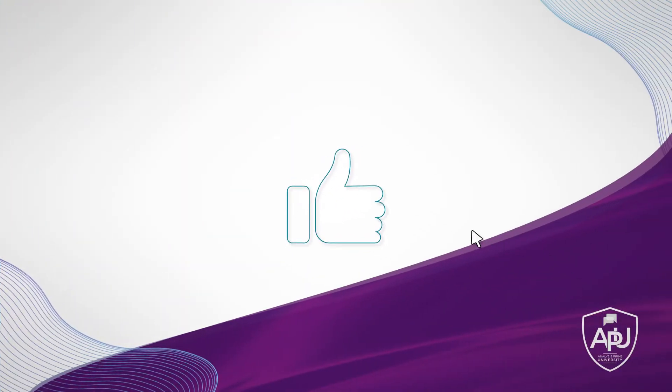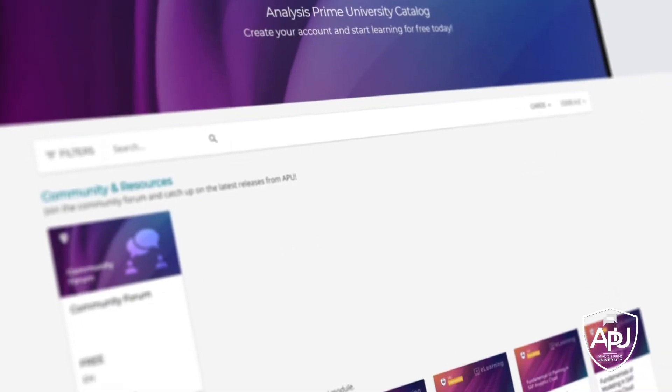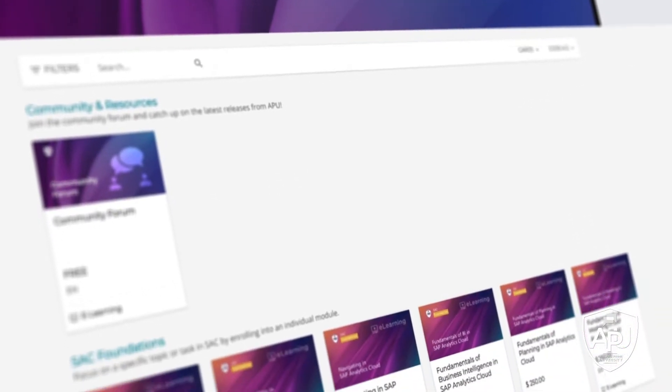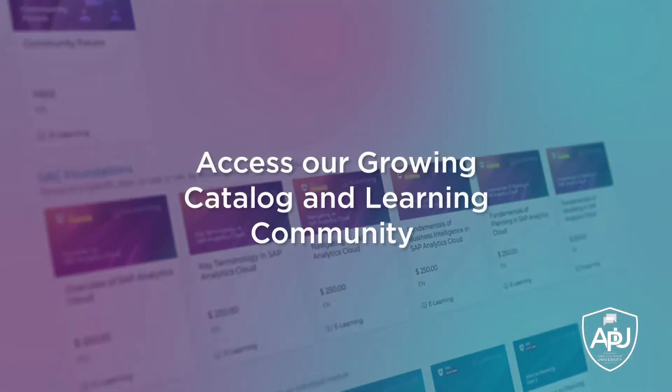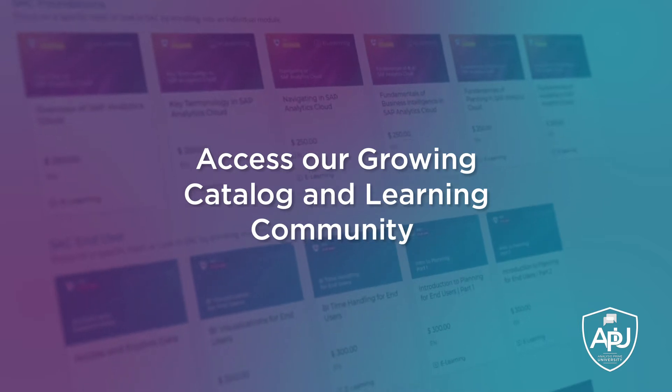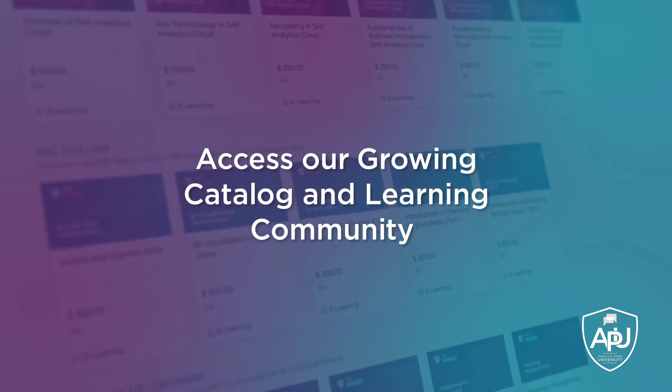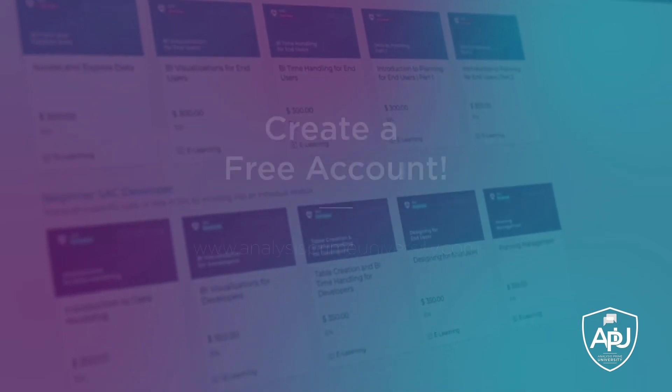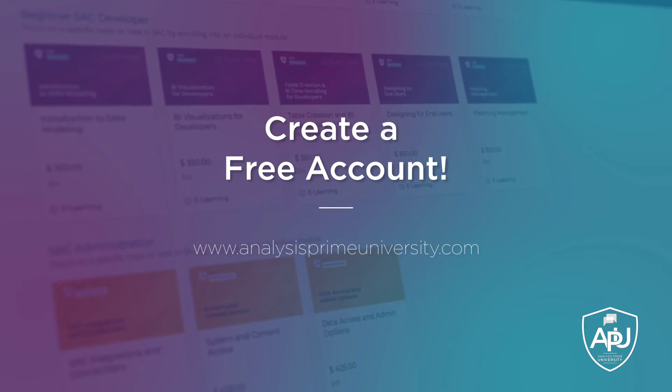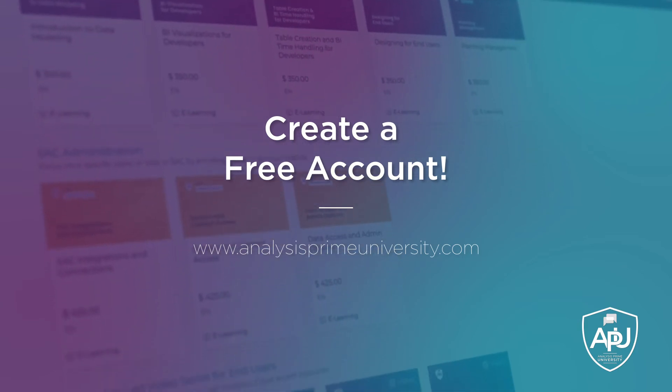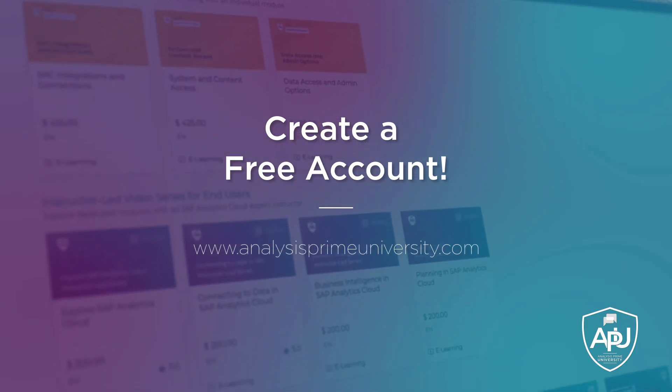If you enjoyed this tutorial, click the like button below. You can also view our growing catalogue of self-paced courses, tutorials, webinars, and join the community forum by creating your free account at analysisprime.com